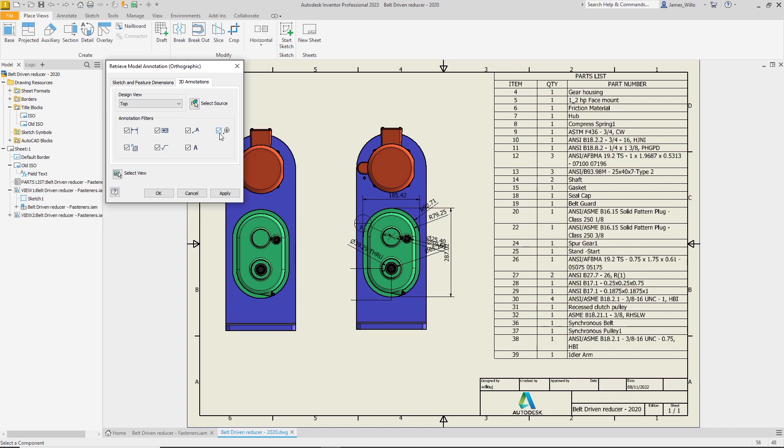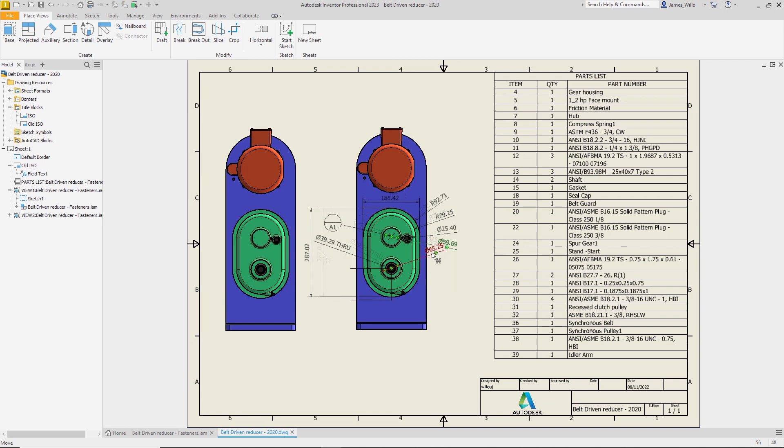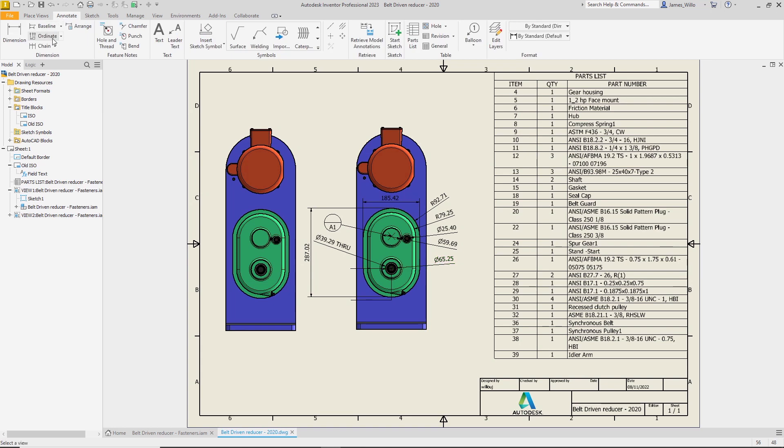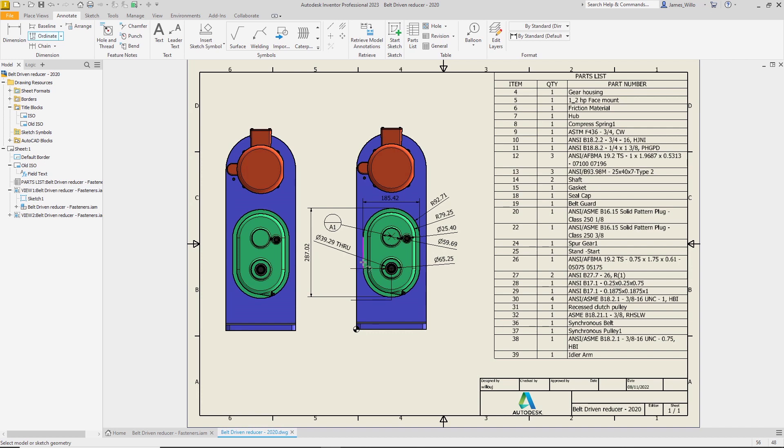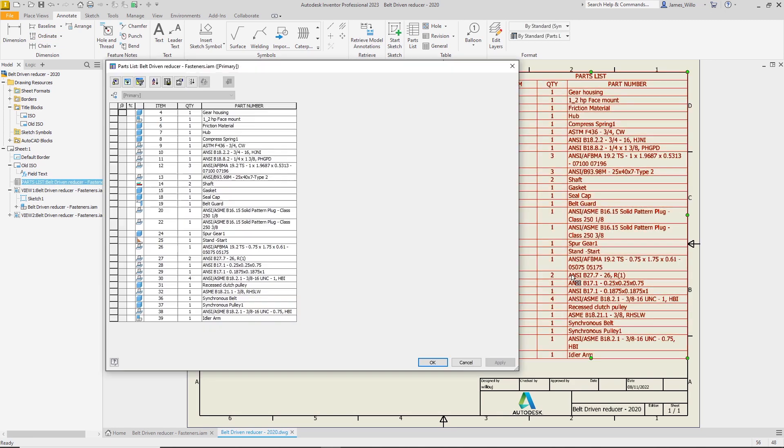You can now filter 3D annotations by type or include all of them at once. When applying baseline, ordinate, or chain dimensions, after clicking continue, the Escape key will now finish the command and keep any dimensions already created.